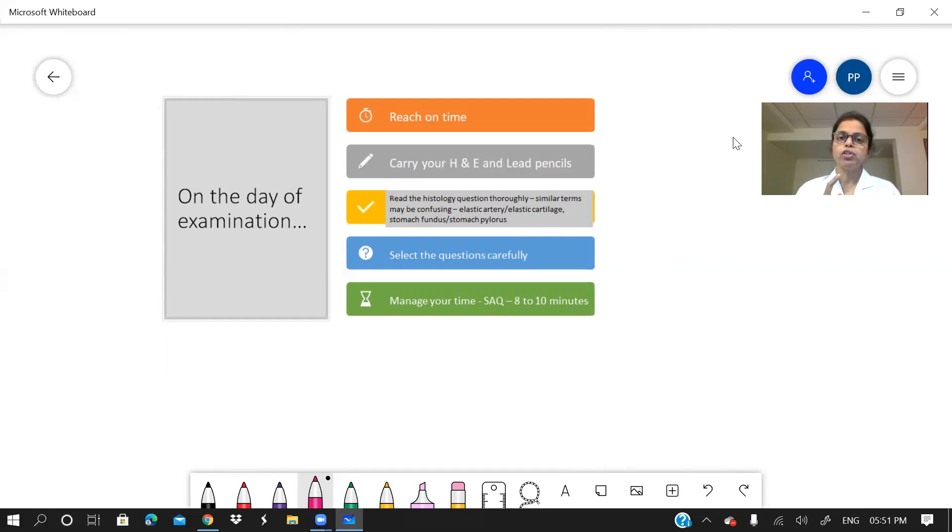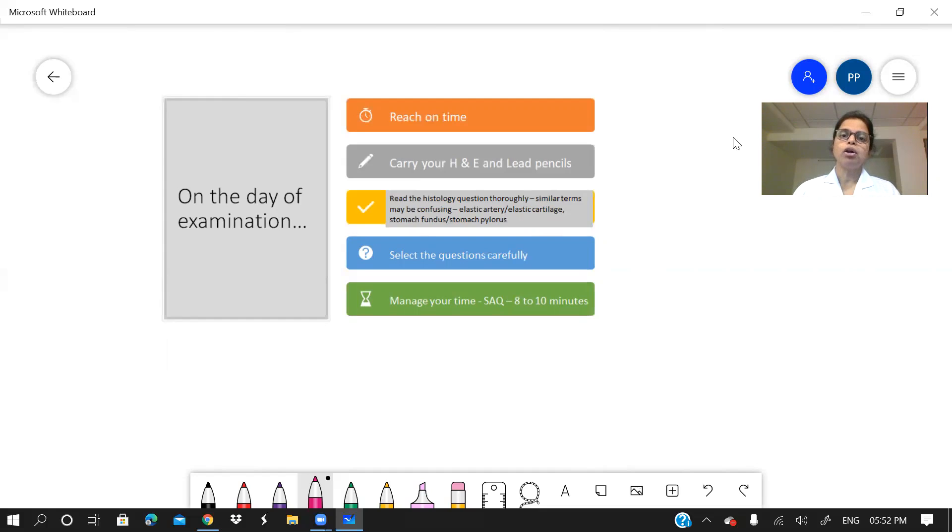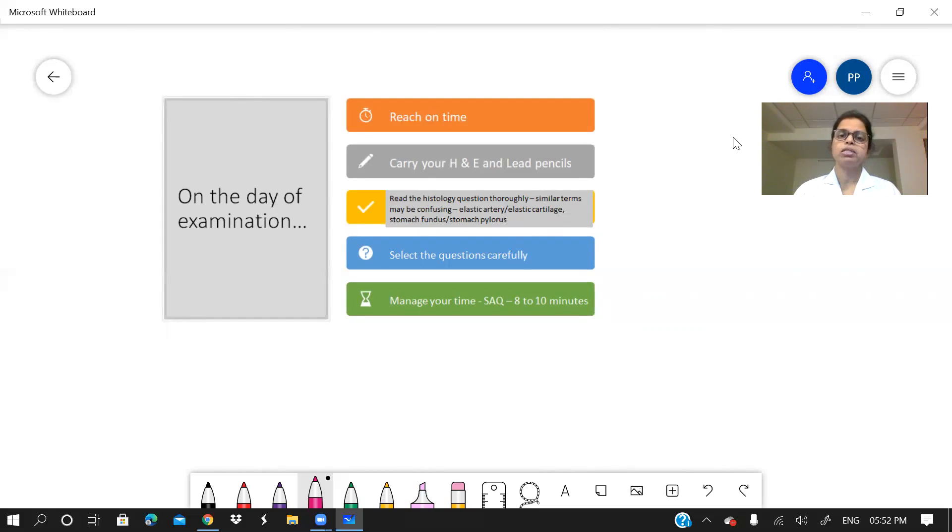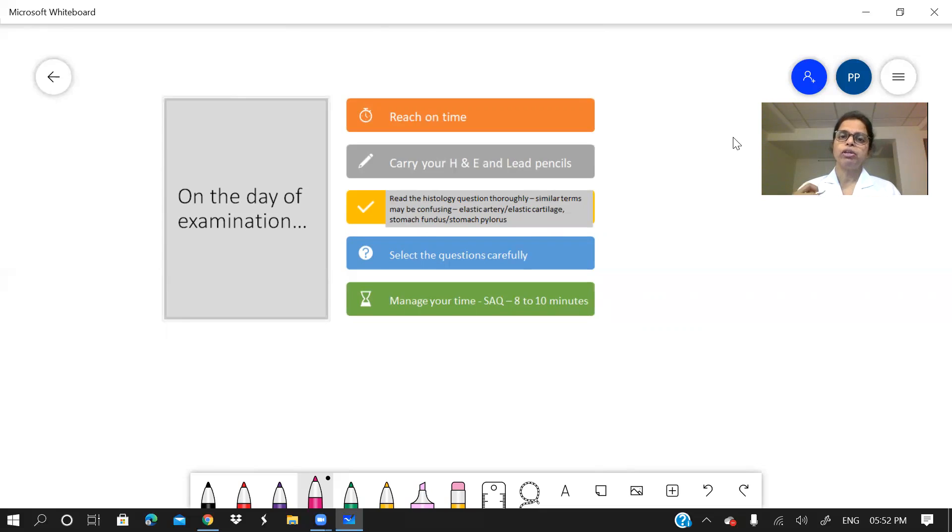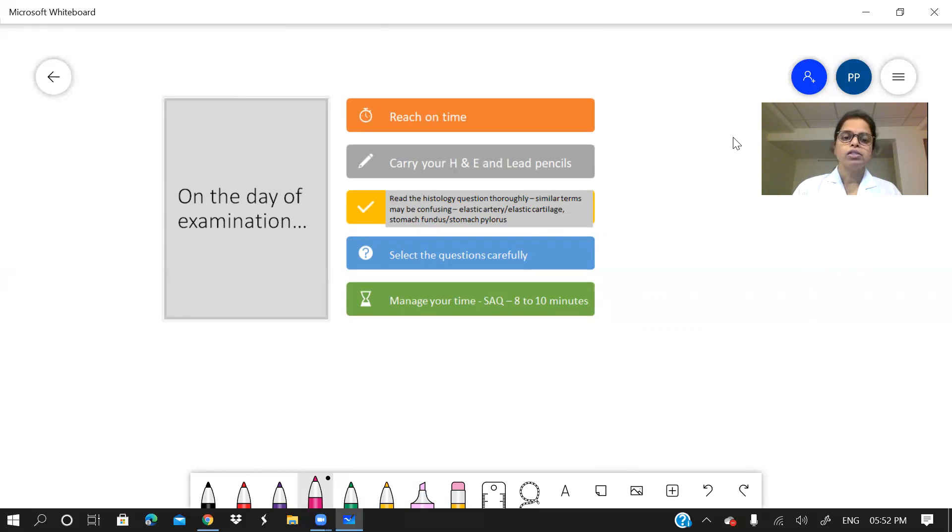Why? Because you have to choose the questions. When you are choosing the histology question, see that it is not a very lengthy answer and you will be able to complete it within the scheduled time. For example, suppose you are writing a long answer question which will take more of your time. You select a short answer question which will be very brief to the point and which will require less amount of time. So select the questions and manage your time.